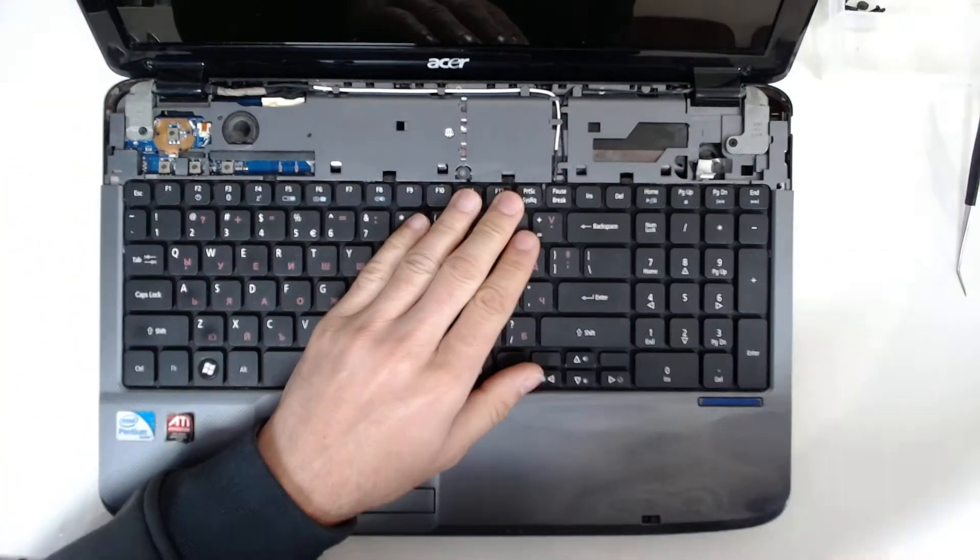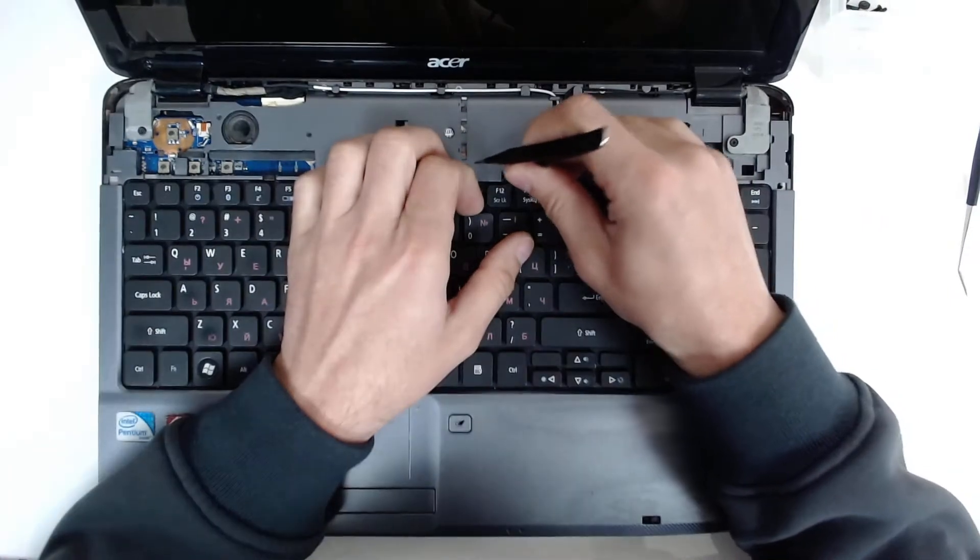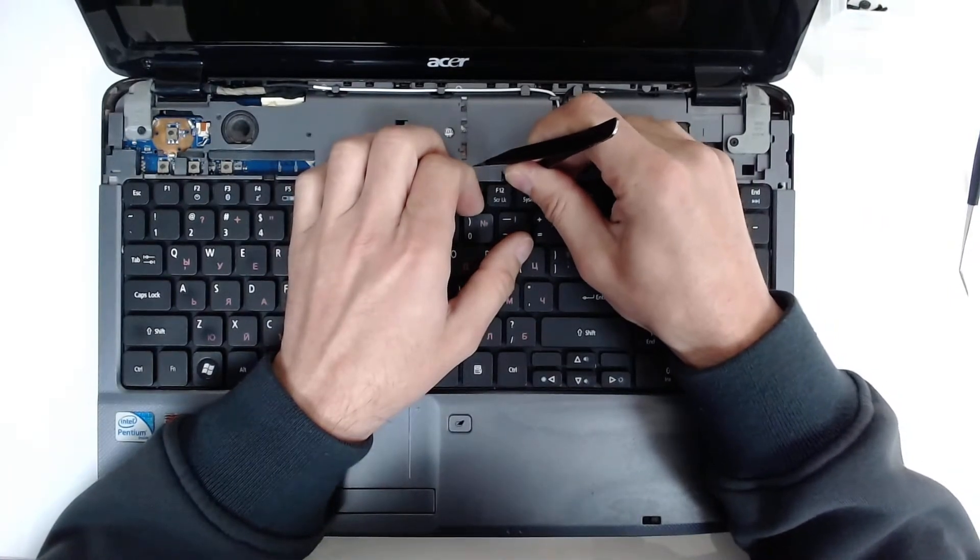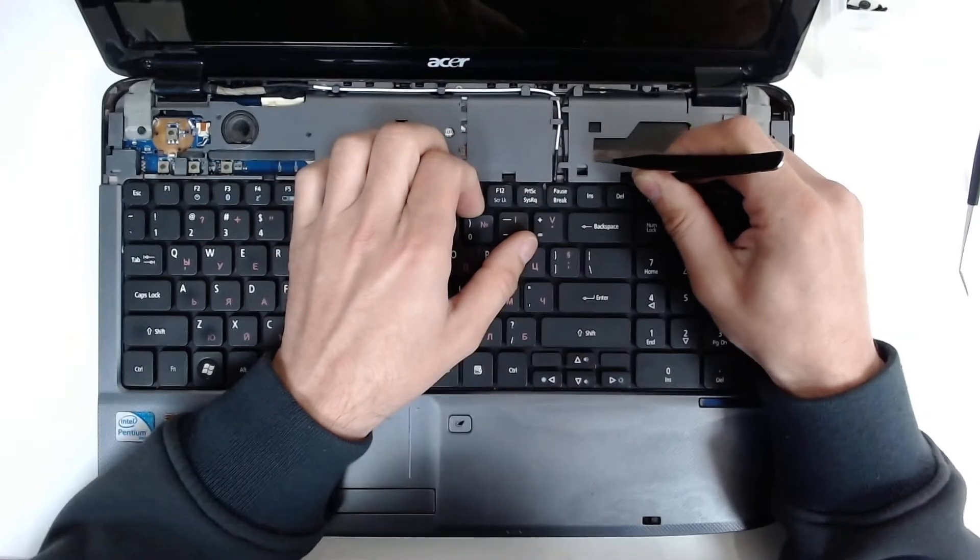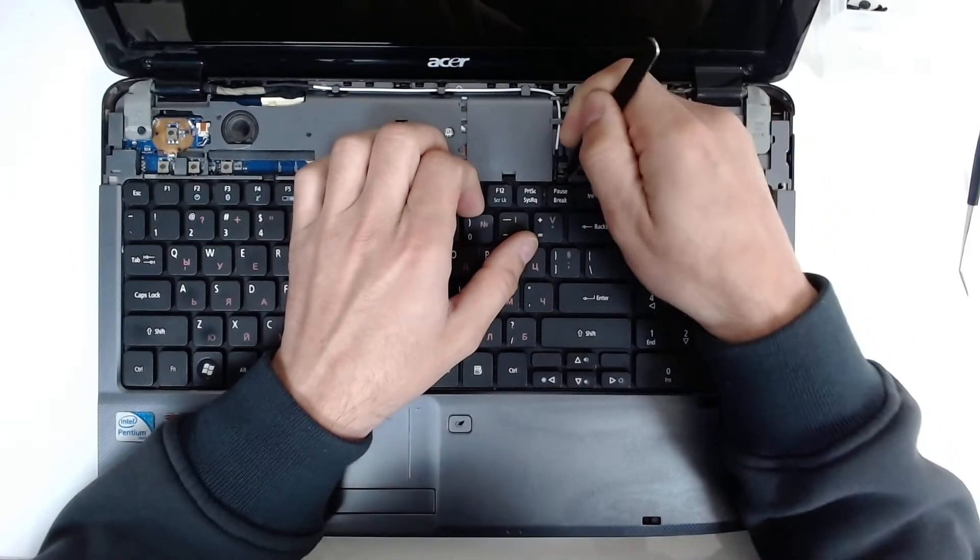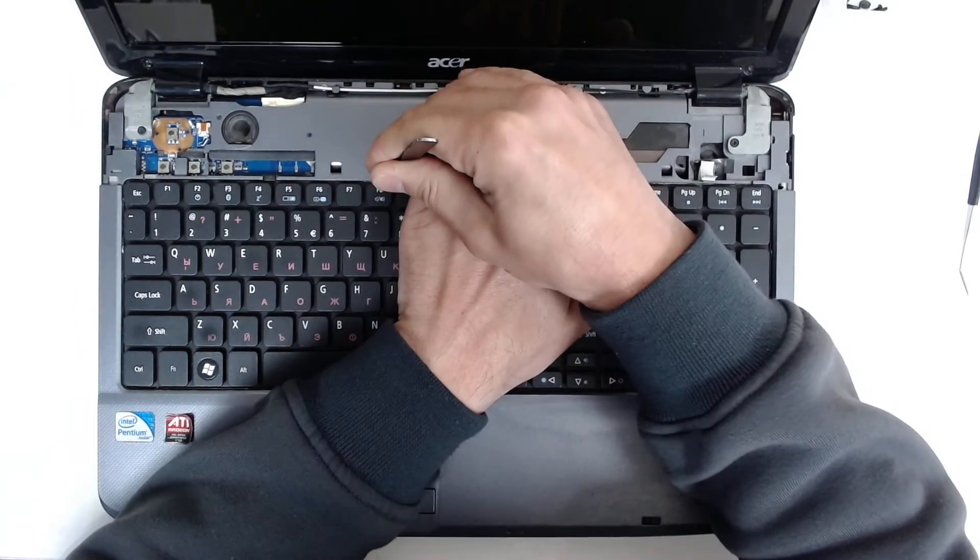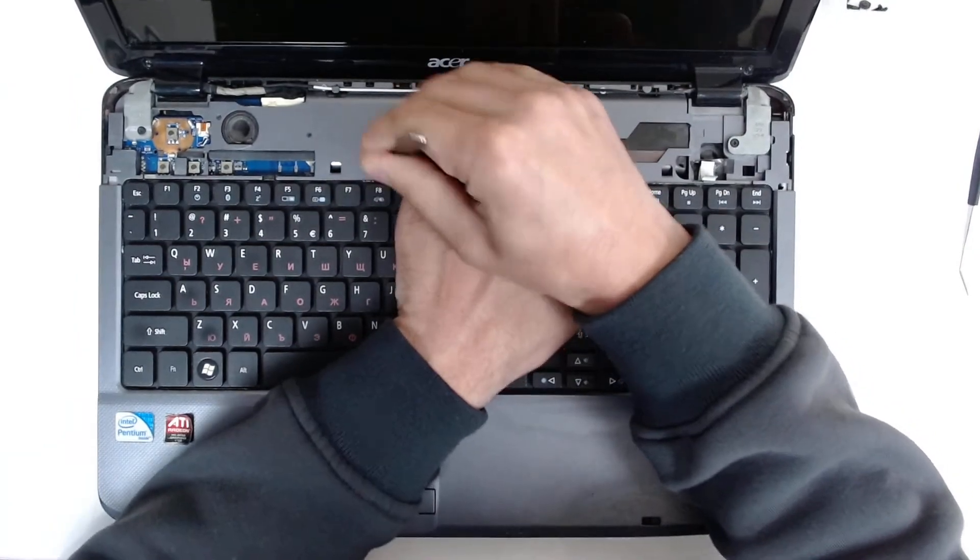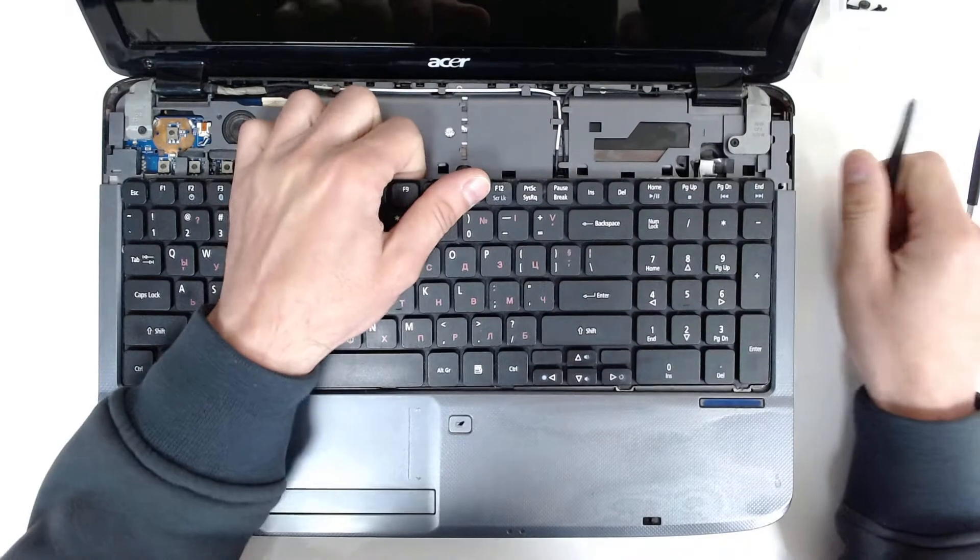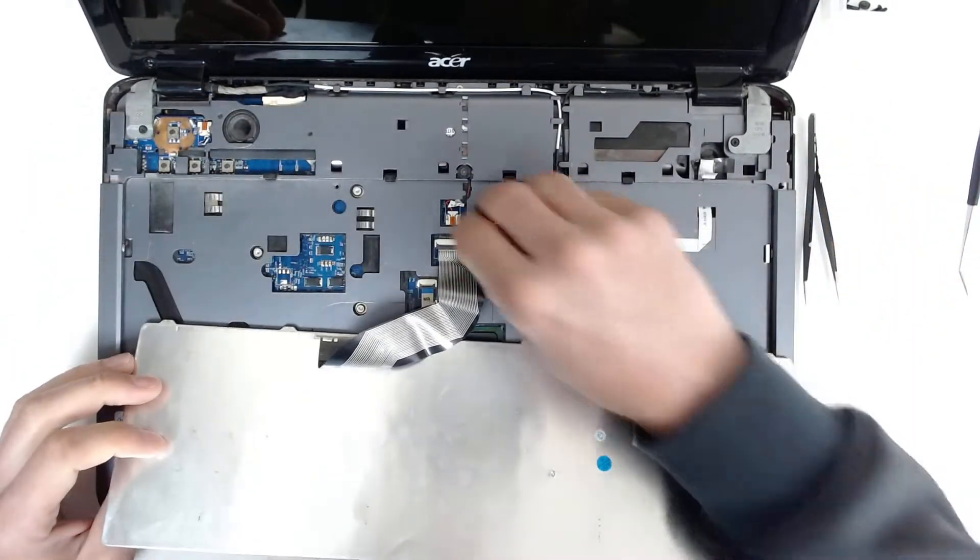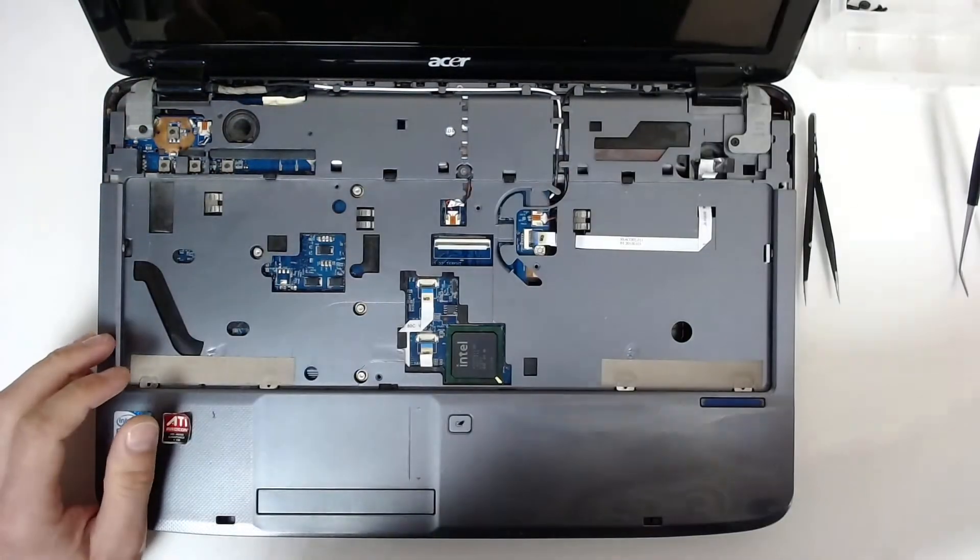After that, just open the mechanisms that are holding the keyboard. Be careful not to break something. Just push them a little bit up and they're going to open. Unlock the keyboard and remove it.